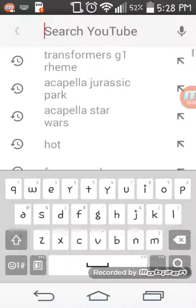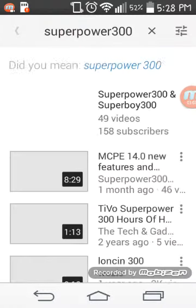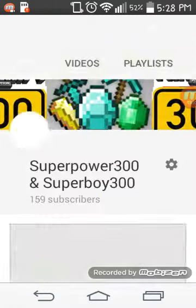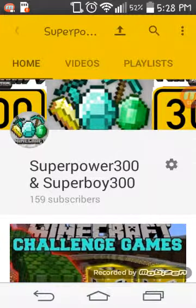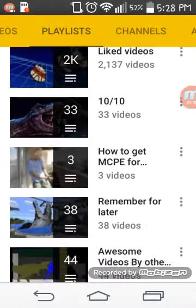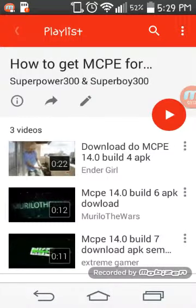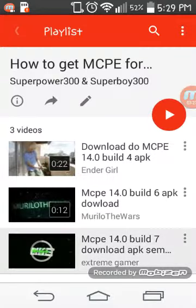If you want to know how to download Minecraft PE for free on Android, you go to playlists and go to how to get MCPE for Android. I would suggest build 7 right here.